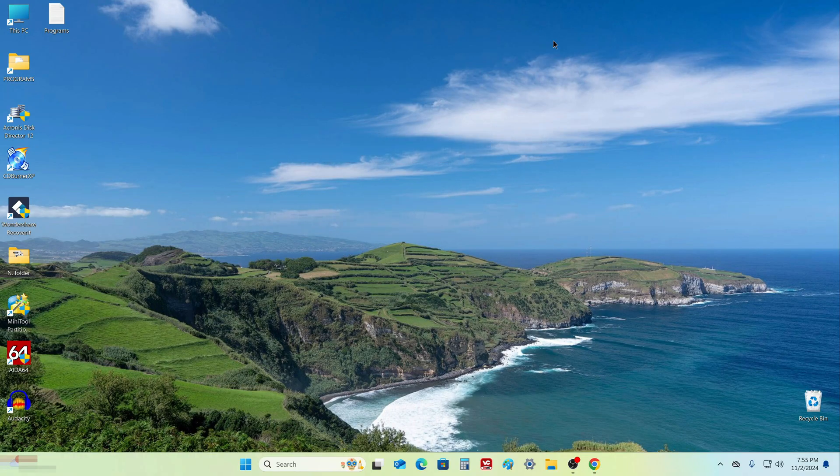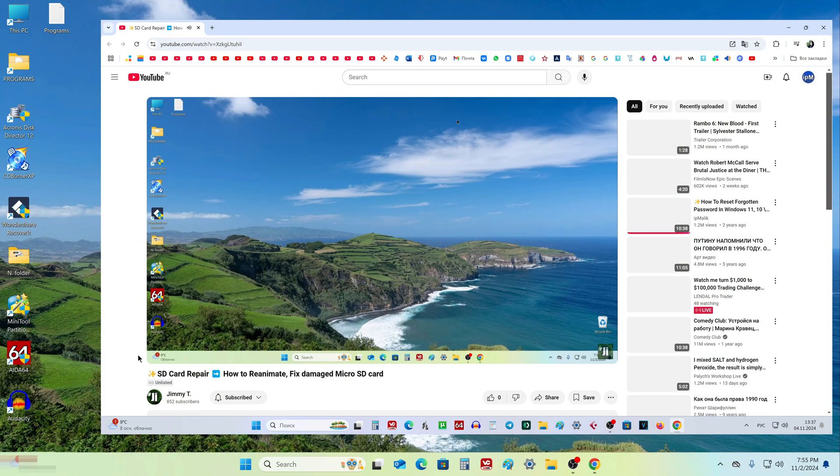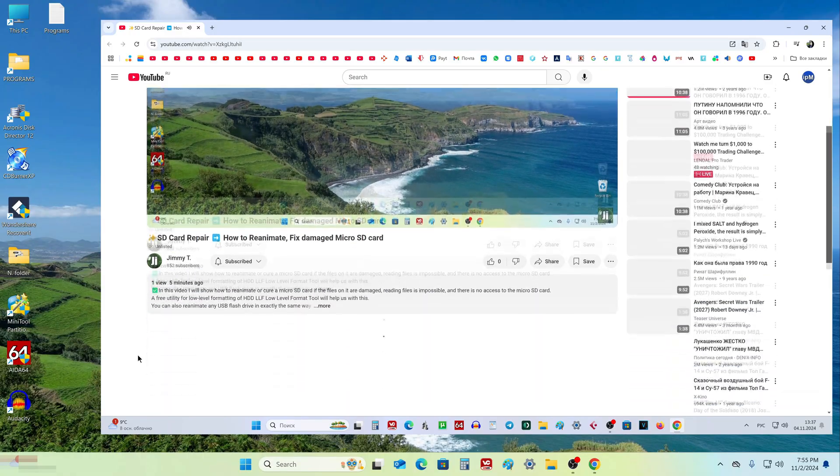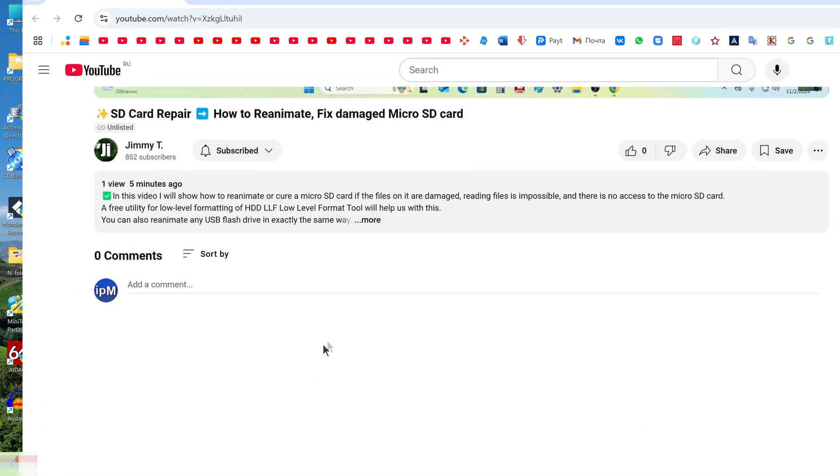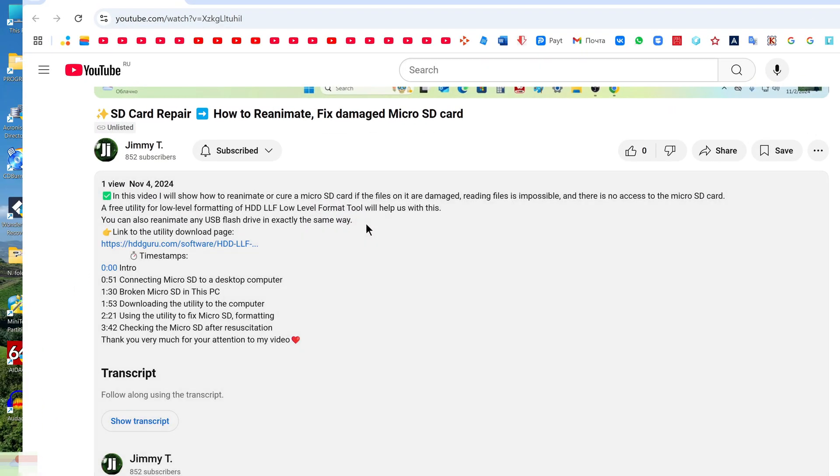You can find it on the internet yourself, or open the description of my video, and click on the link to the download page of the utility.